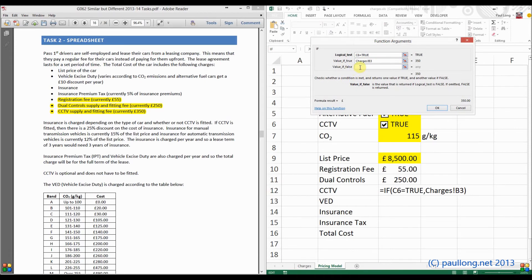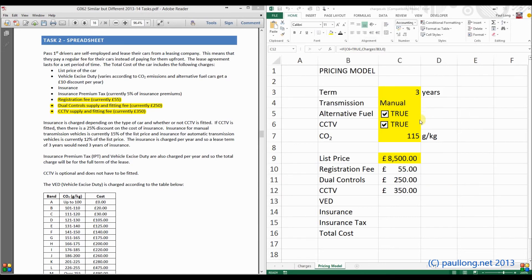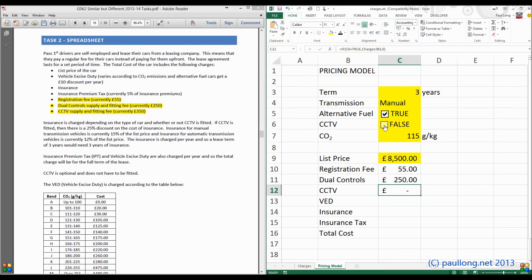The last part to set up is the value if false. So if CCTV hasn't been selected, how much are we going to charge? It's going to be zero. When we click OK, we can see that because CCTV is true, £350 is showing. If we untick it, now nothing is showing. So tick — £350; untick — nothing.